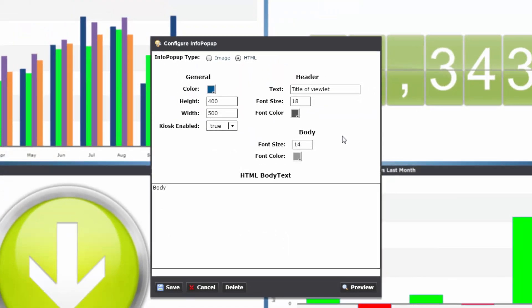Here, you can configure the border color, dimensions, font sizes, and text colors. Then you just enter the information you'd like to say about the viewlet, preview it to make sure it looks good to you, and save.